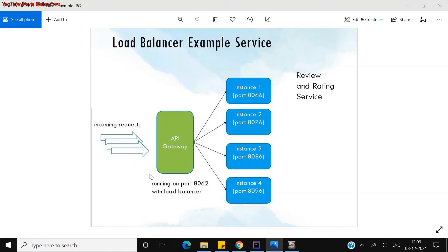The service will be balanced or handled from the API gateway to the different instances. So this is the overall use case and just a simple use case which I want to demonstrate today.